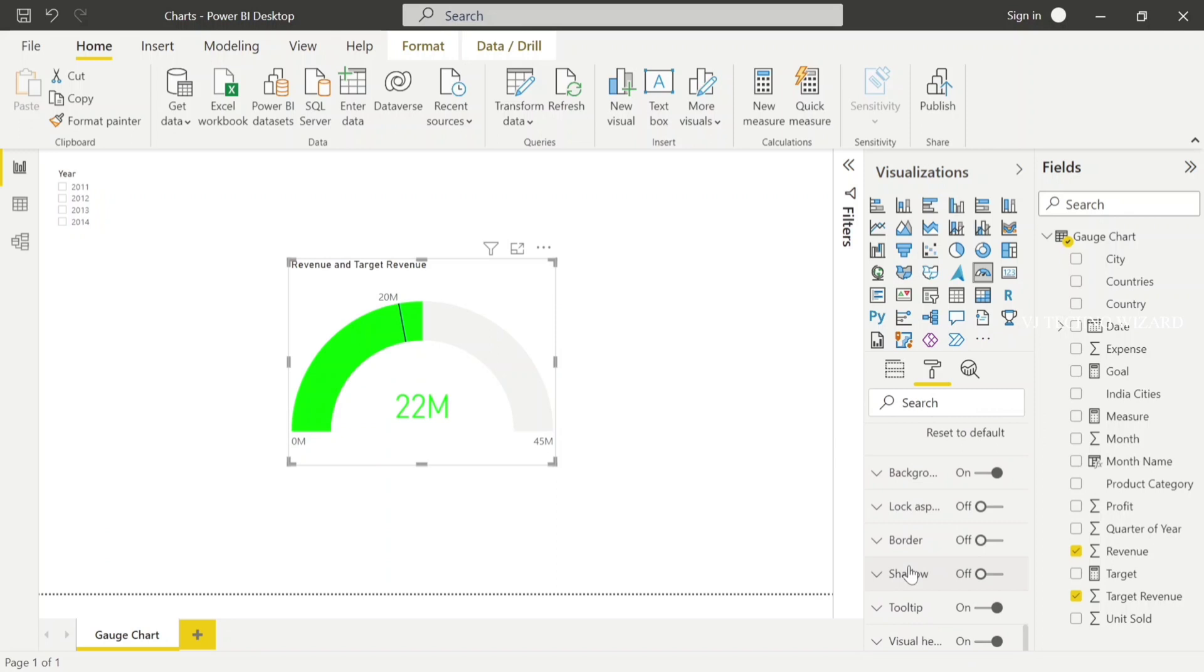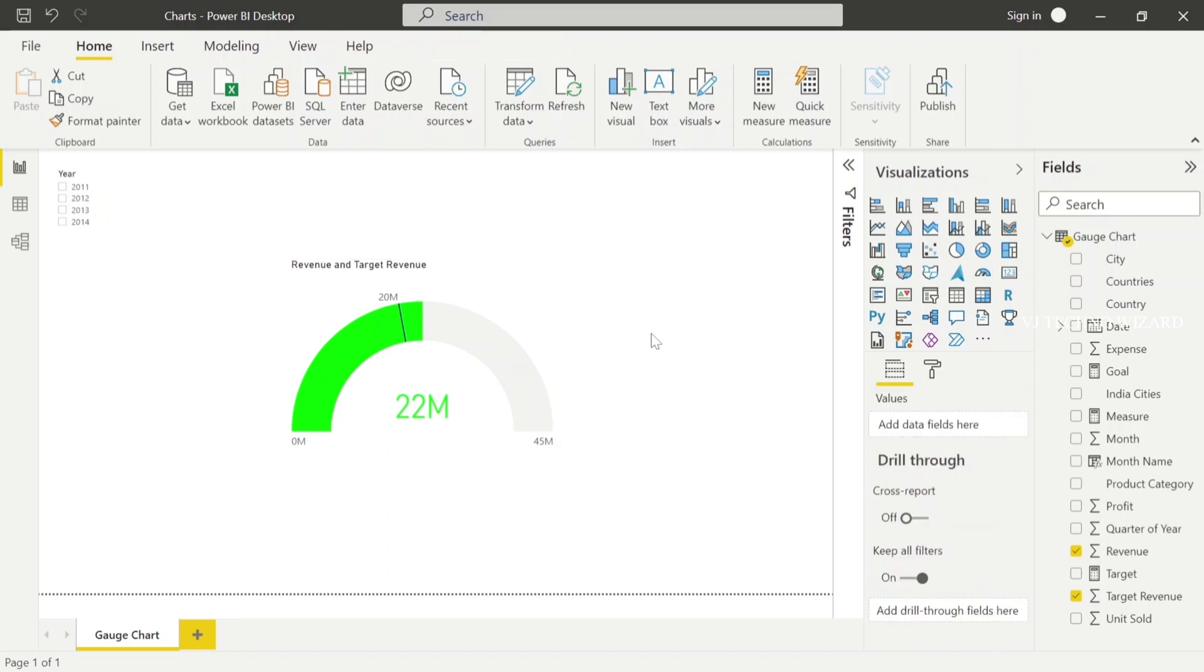Okay guys, that's all about gauge chart. In upcoming videos we will discuss about the slicer. So stay tuned and subscribe to my channel and click that bell icon, so only you can get notification whenever I post a new video. Thanks for watching.